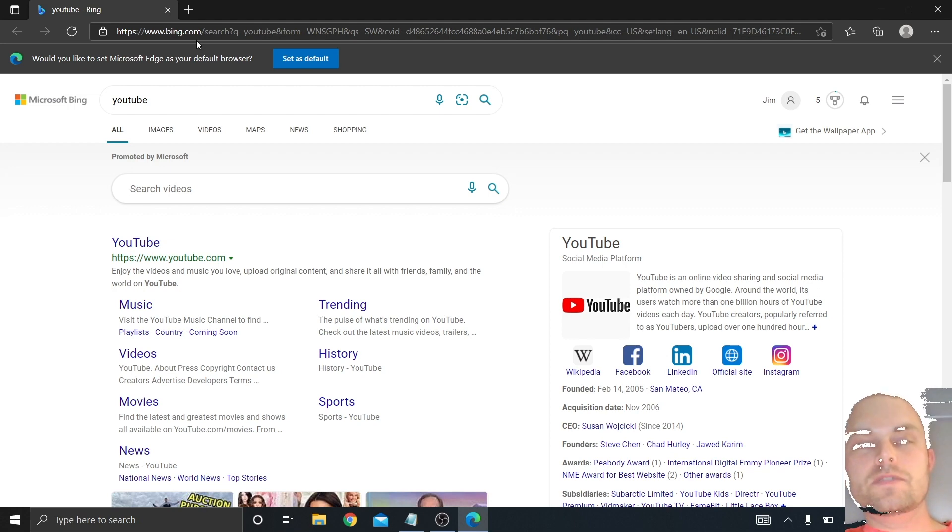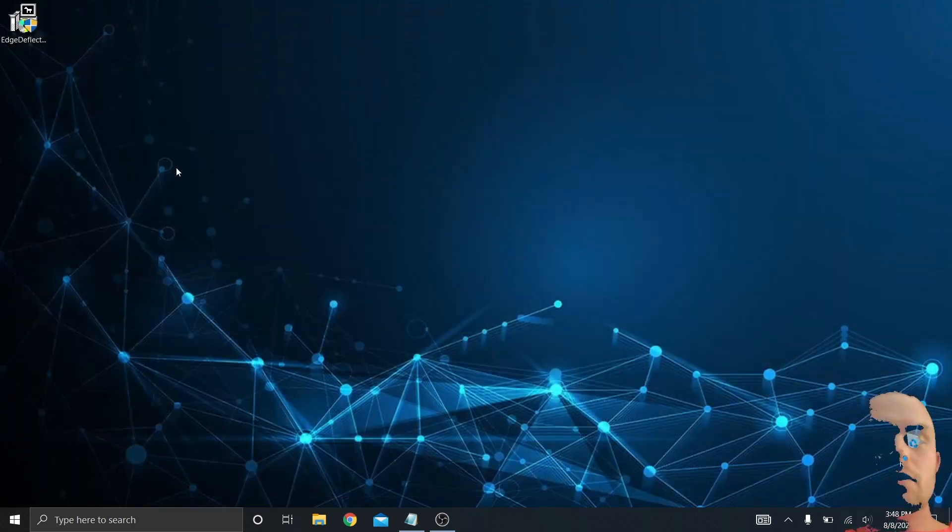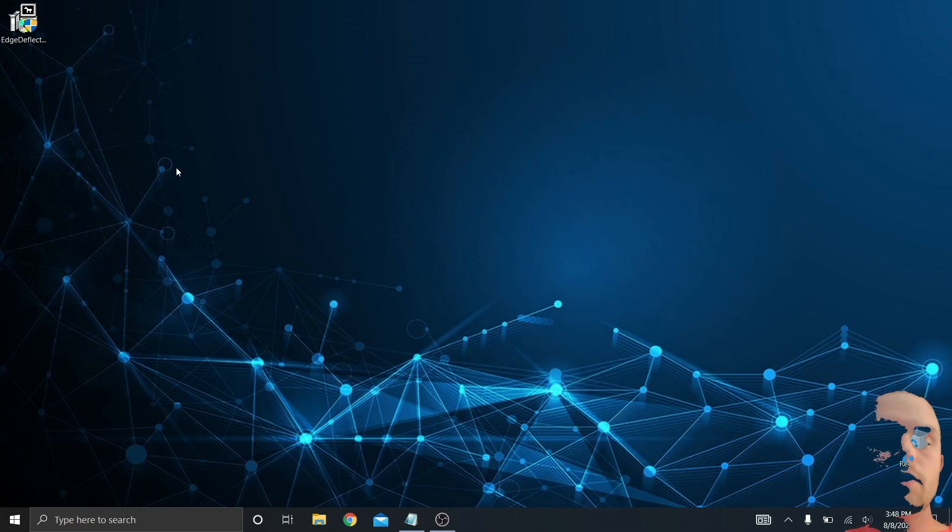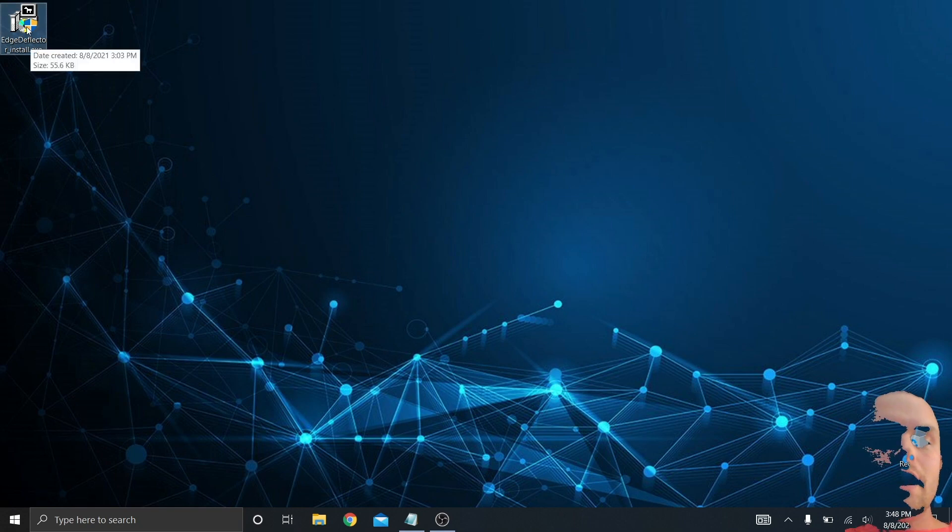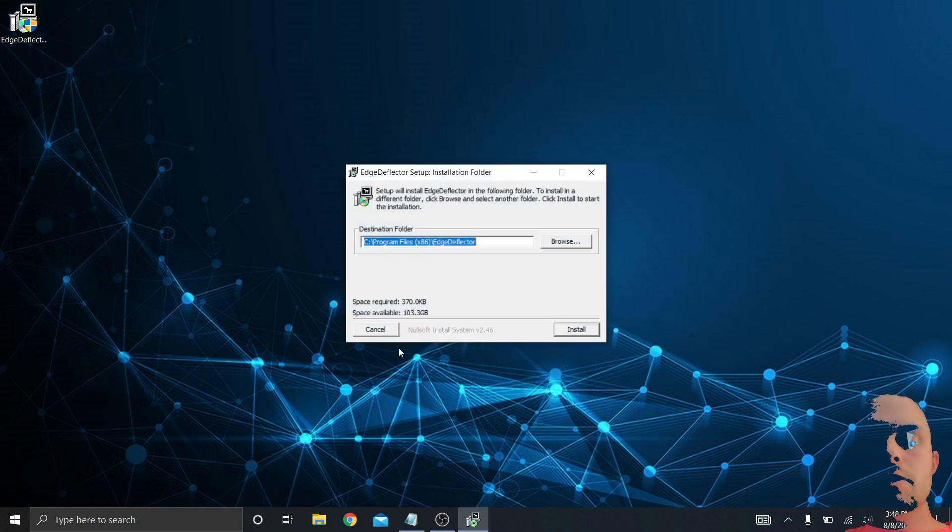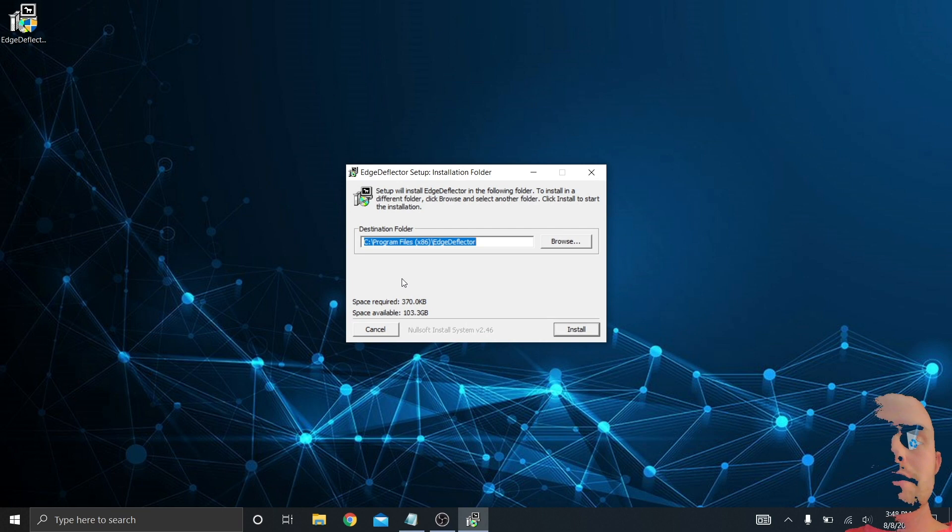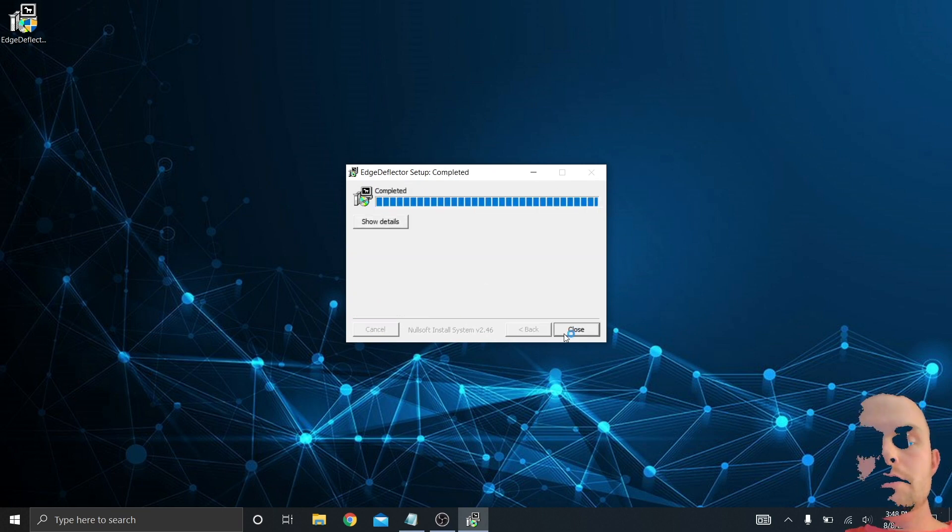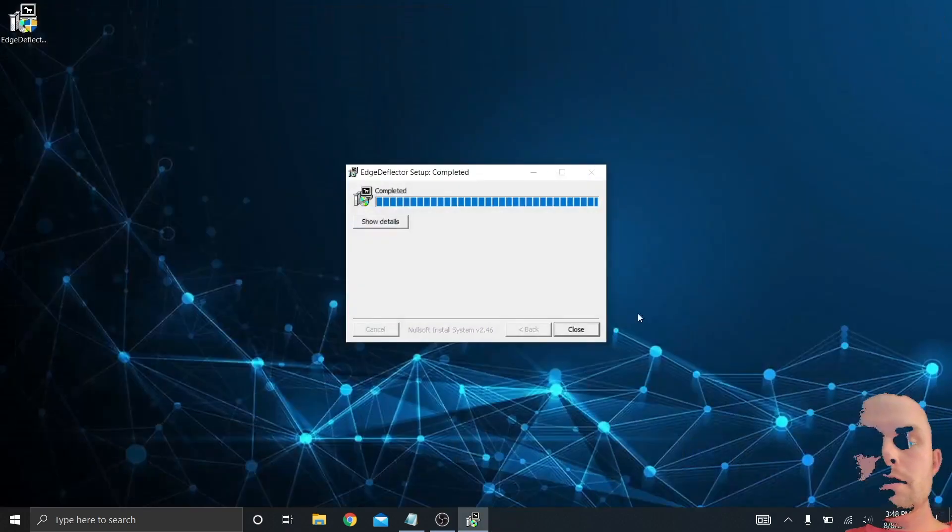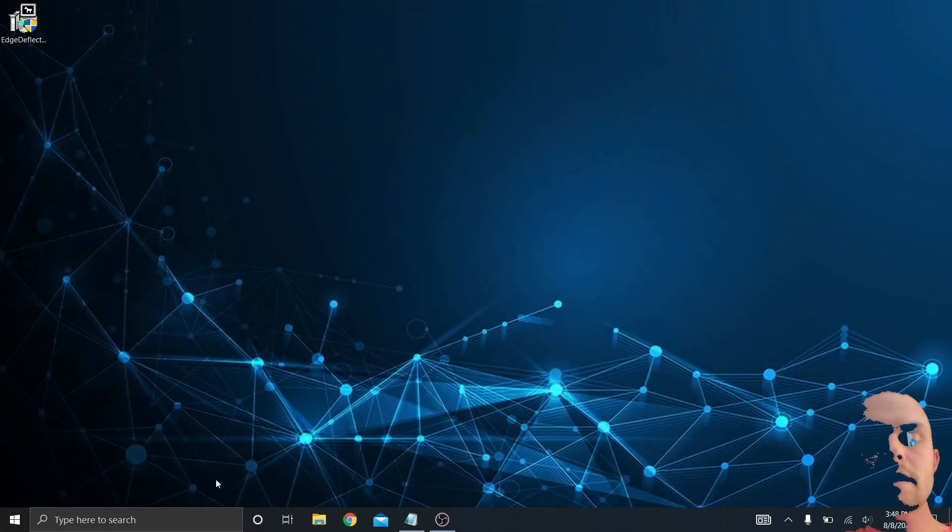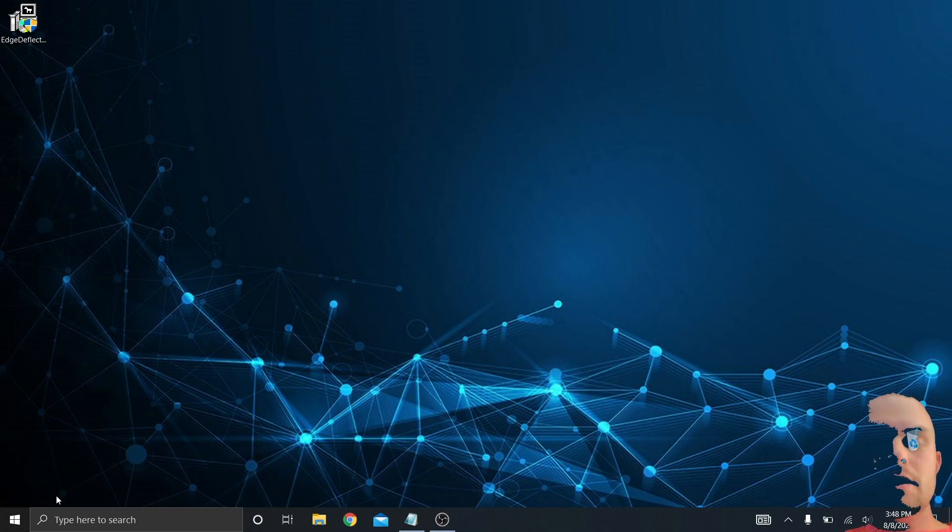So now we're going to talk about how to actually fix that very easily with one extension and one program. The program we're going to install is called Edge Deflector, and I'm going to leave a link in the description. You just run the exe file, it's very small, 360 kilobytes, just click install and close the window.